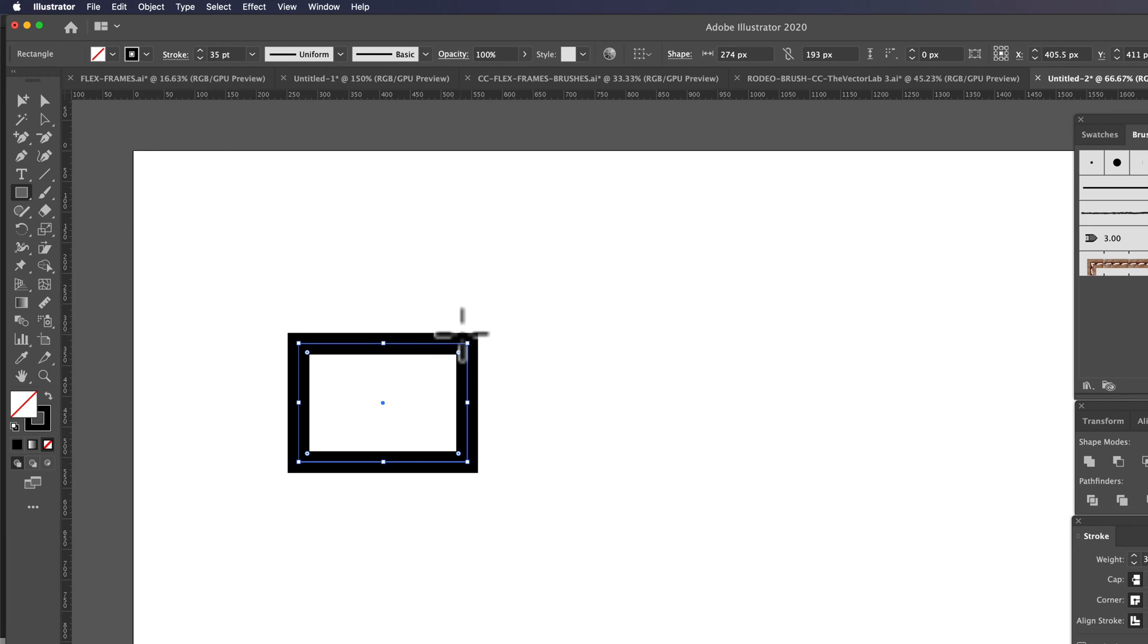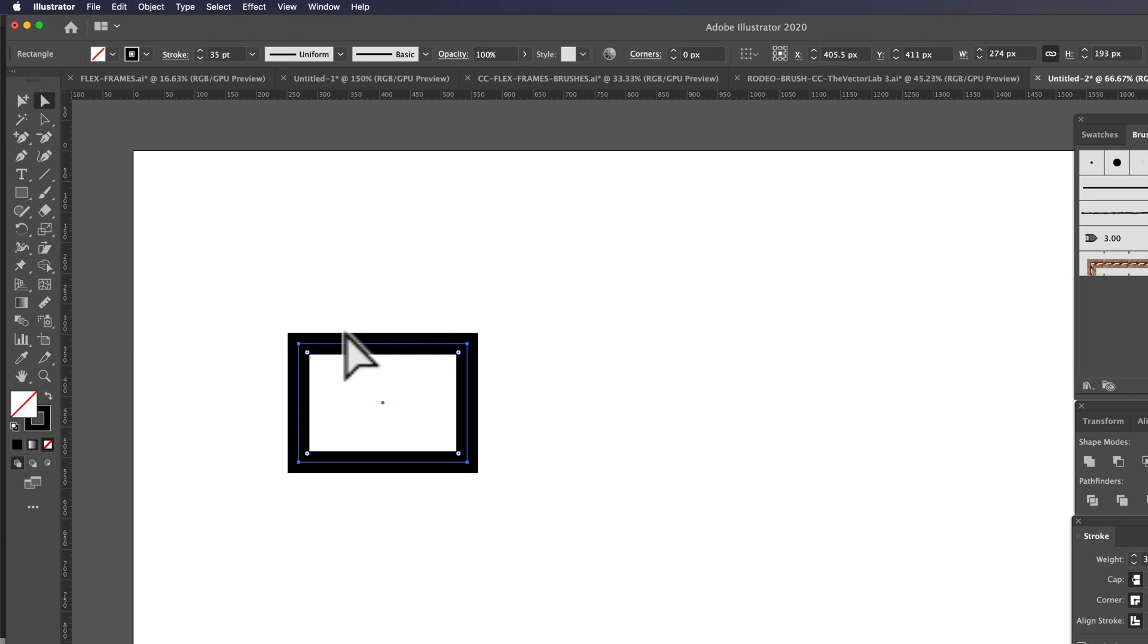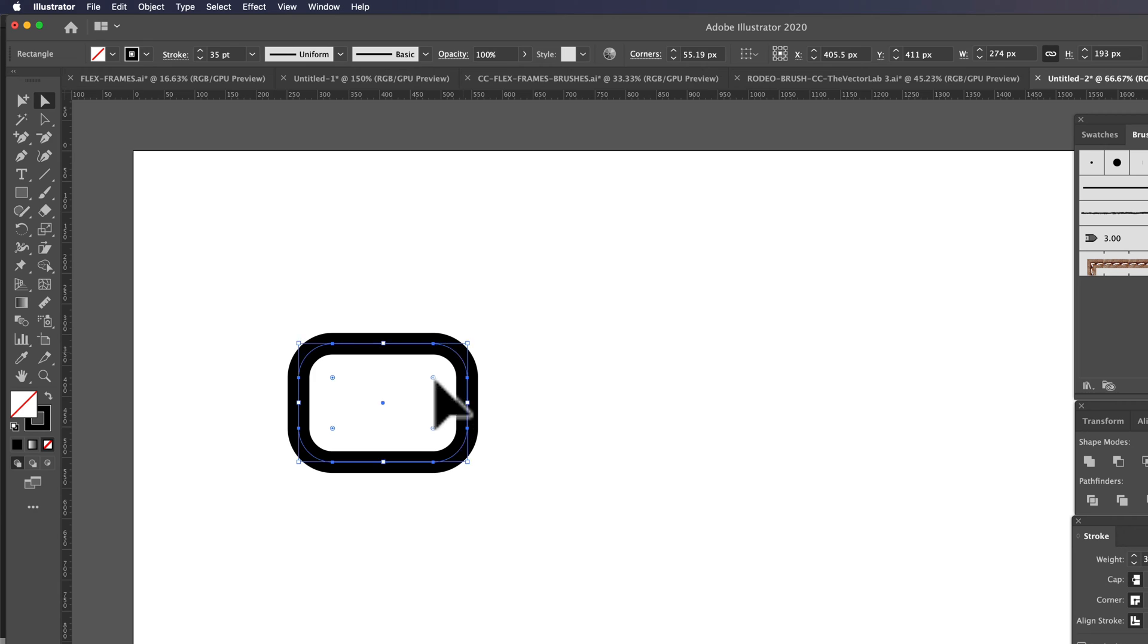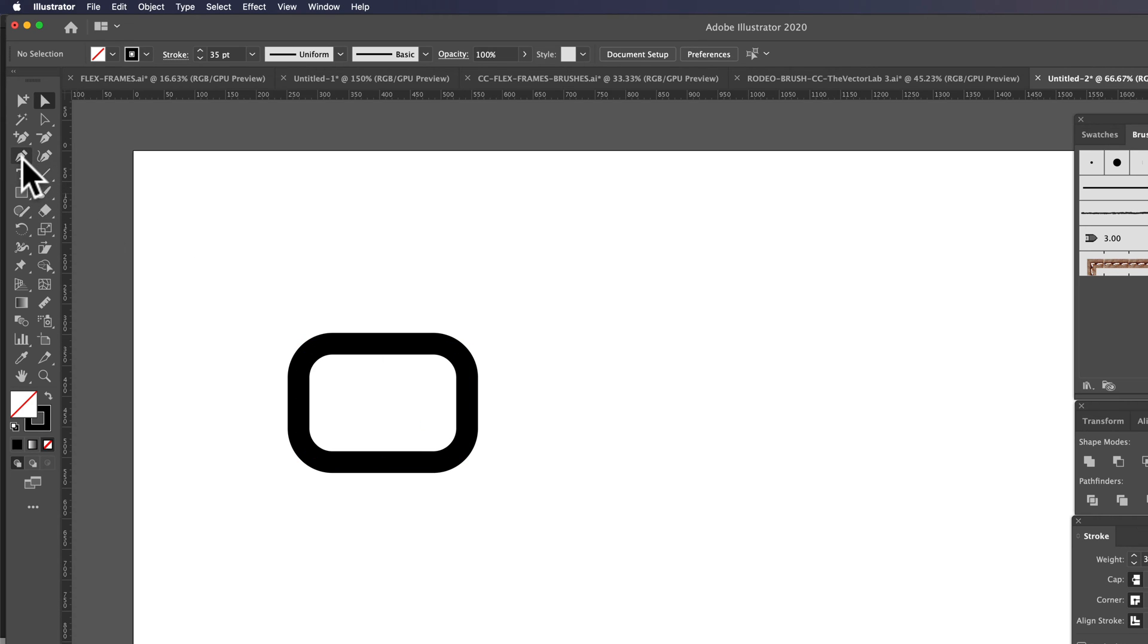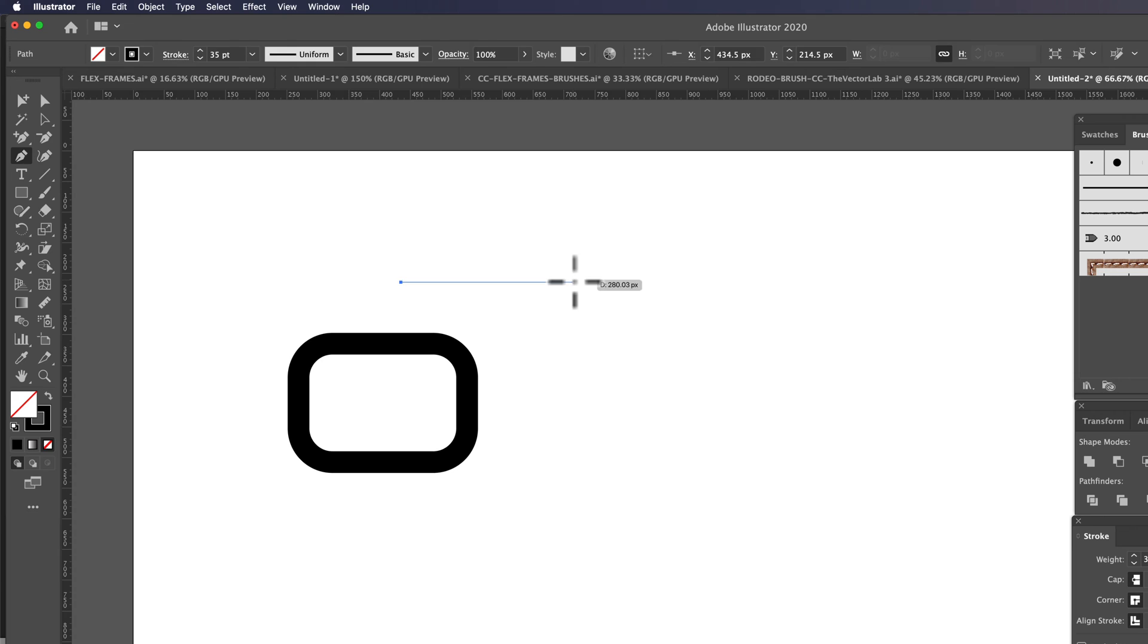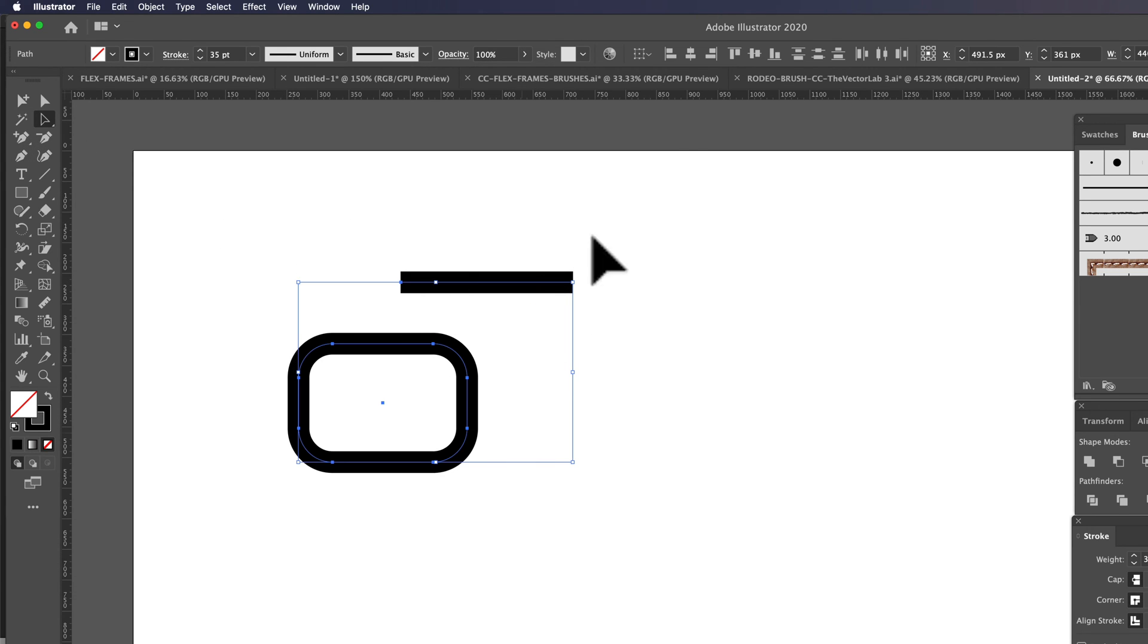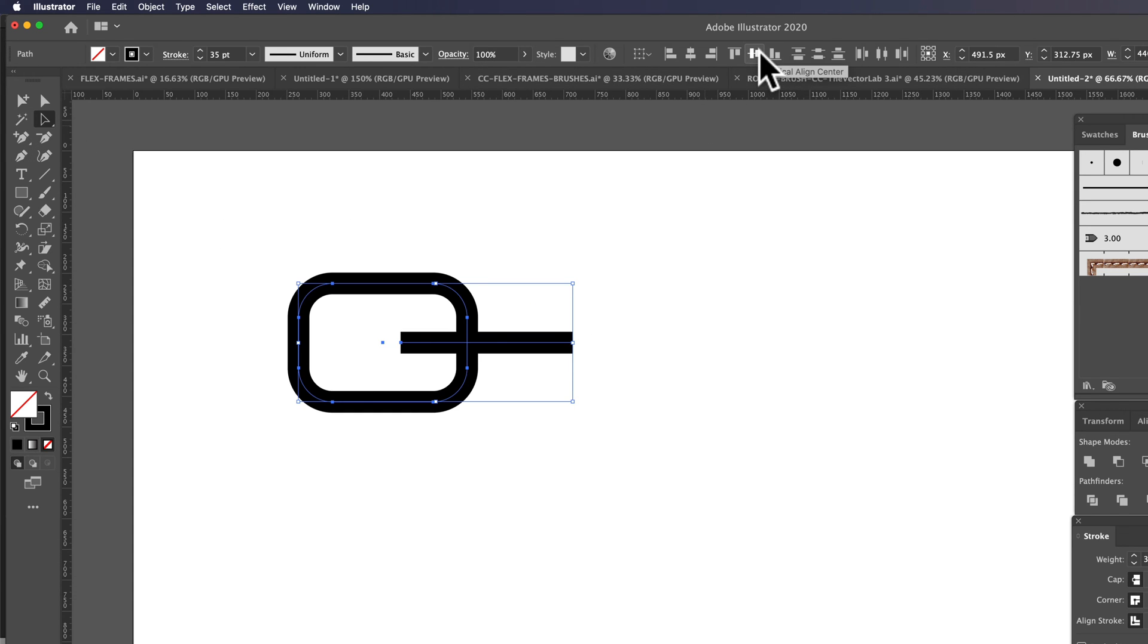That's a pretty good stroke weight. So what I want to do now is grab our direct selection tool, the white arrow tool, and let's just round that out a little bit. We'll make a new horizontal stroke and we're going to select both of these and click Vertical Align Center.